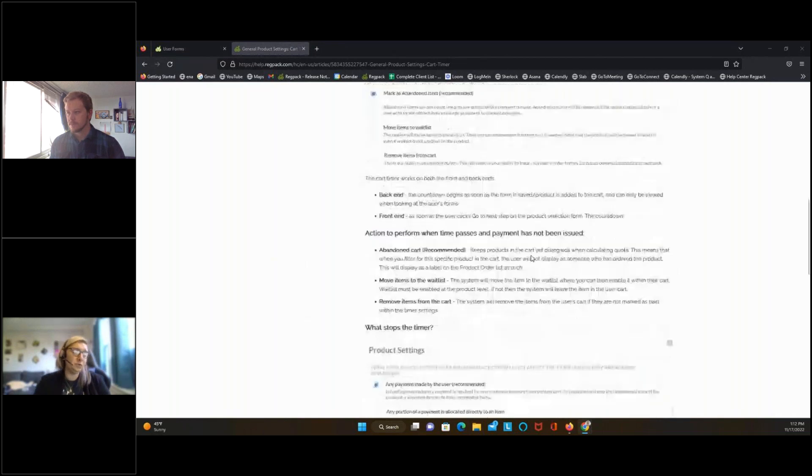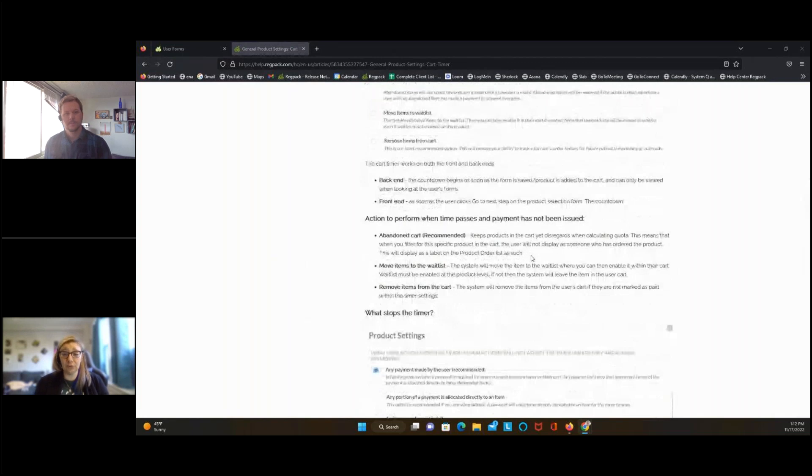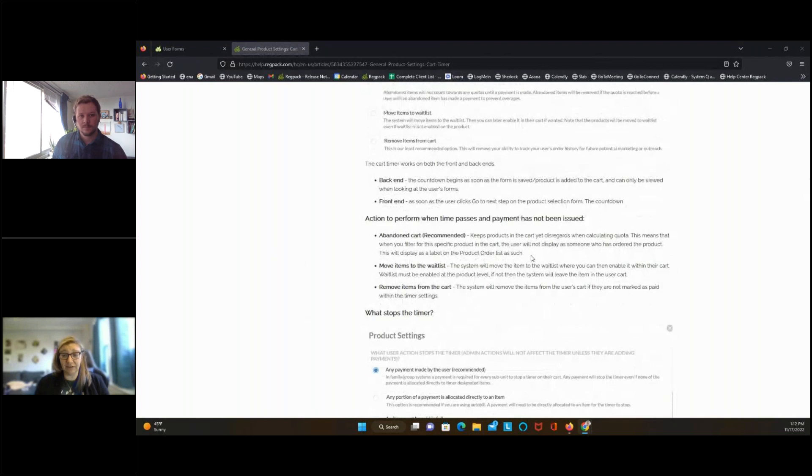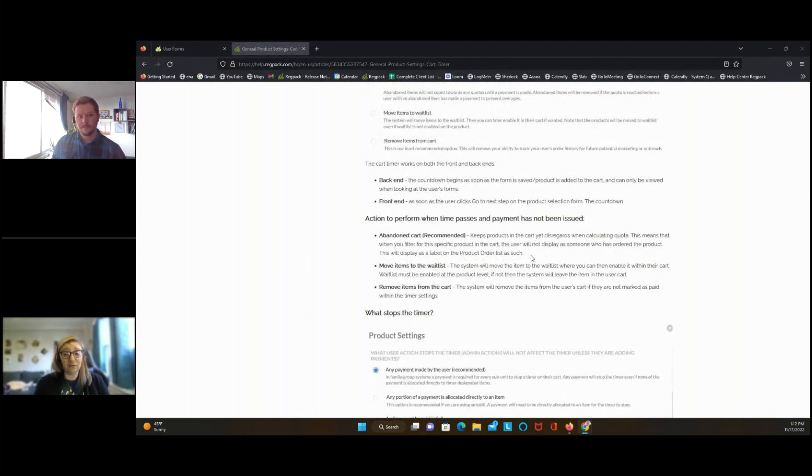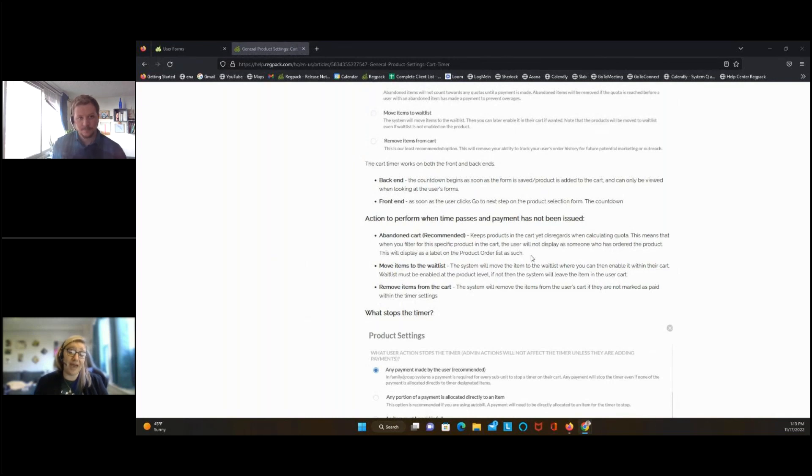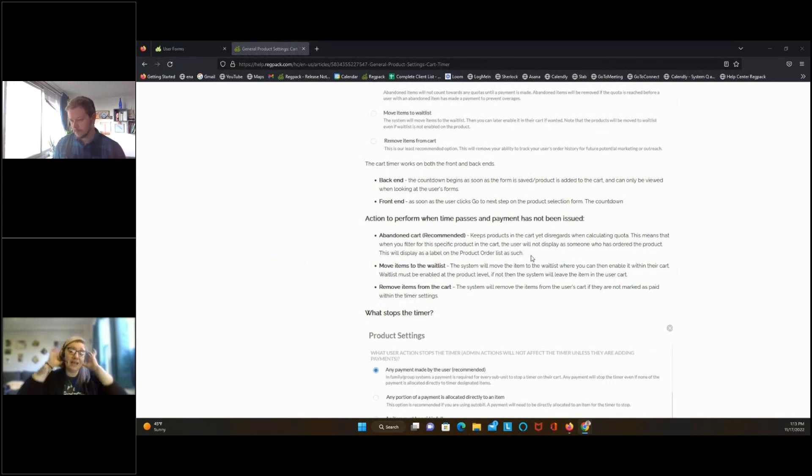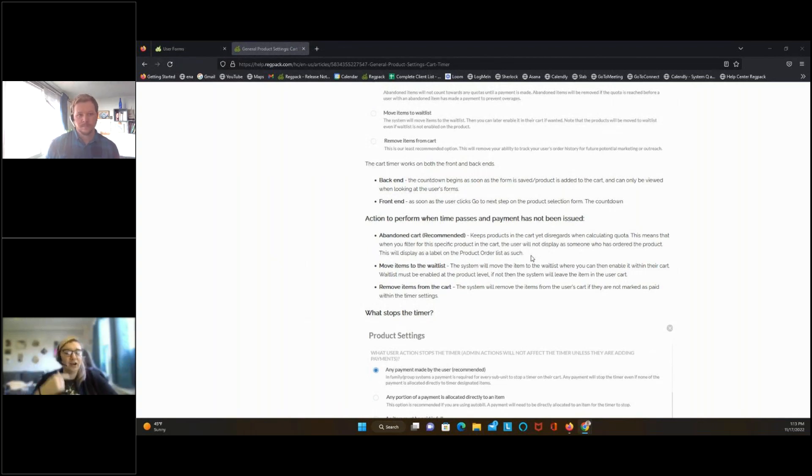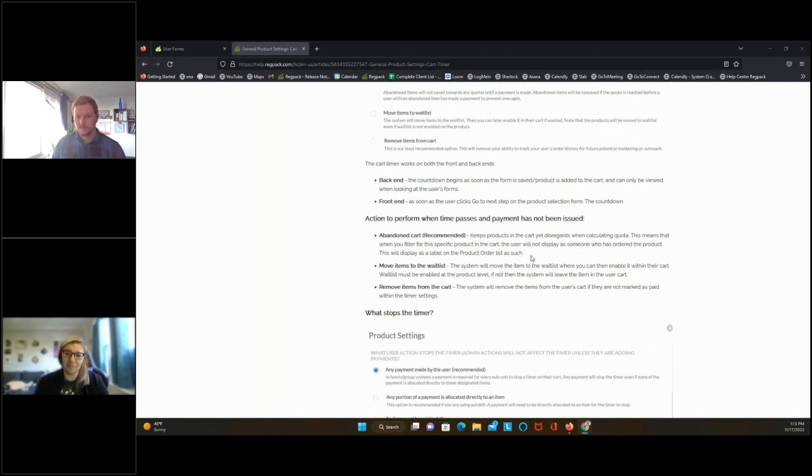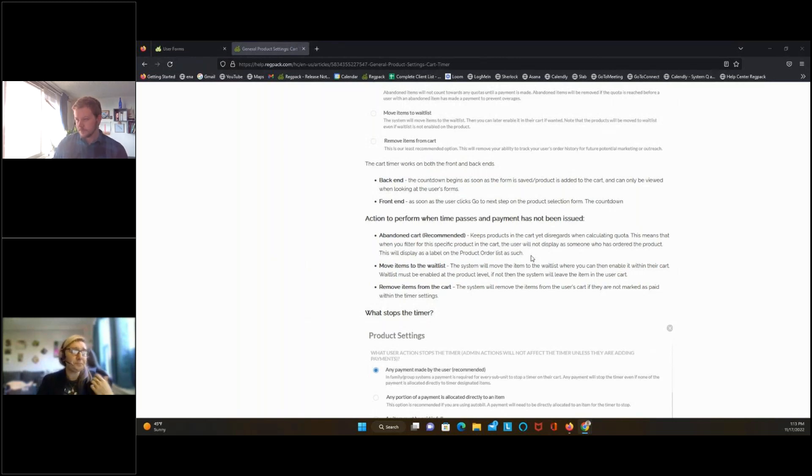One other thing that I do want to point out is that this works from the back end and the front end. So if you are helping a user from the back end and you are putting a product in their cart, that timer is still active. So if you have your cart timer set for 10 minutes and you've gone in and you've done this for the person, make sure you have them on the phone. Make sure you're communicating with them. Make sure that they know that once you hit that go button, even from the back end, they have 10 minutes or whatever that time frame is to go in and make that payment. You don't want to set the timer, have it expire and move them to abandoned again and have to keep going through the process. So you want to make sure that you're communicating with the client and that you guys are on the same page as to when you're pulling that trigger, that they are ready with credit card in hand to log in and make that payment.